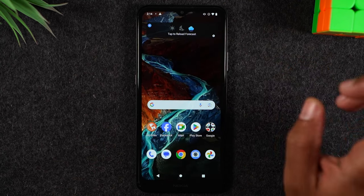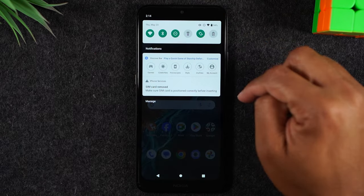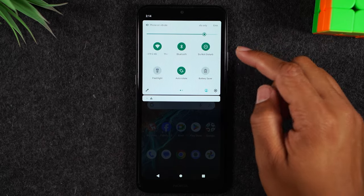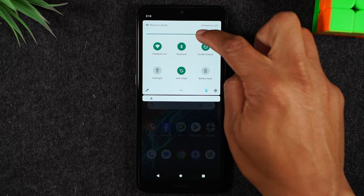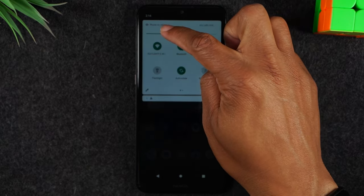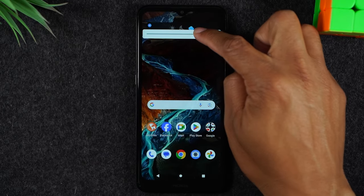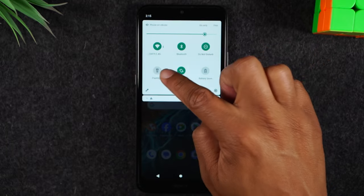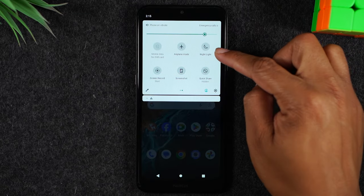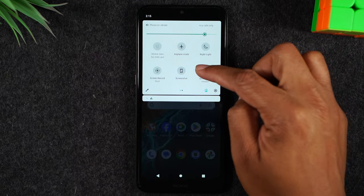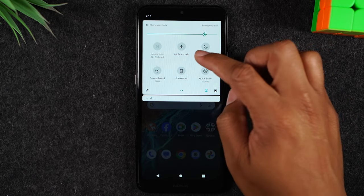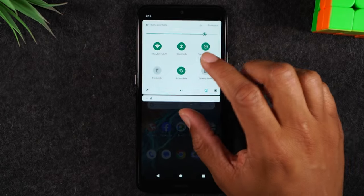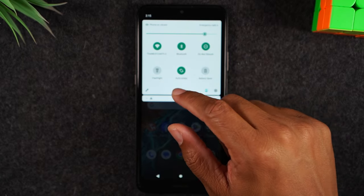When you swipe down once you see the basic menu; swiping down again gives you more options. There's a brightness bar where you can make the phone dimmer or brighter depending on what works best for your eyes. In this menu you can also swipe left to get to other options like airplane mode, screen recording, and screenshot.